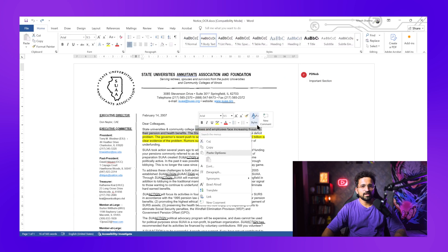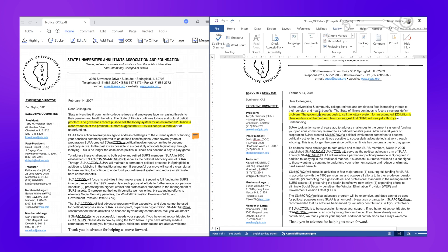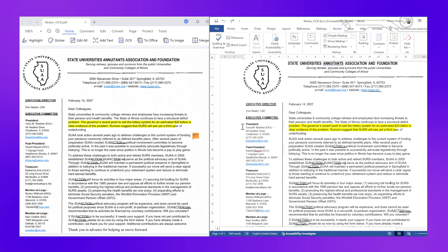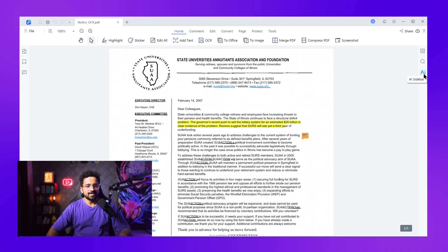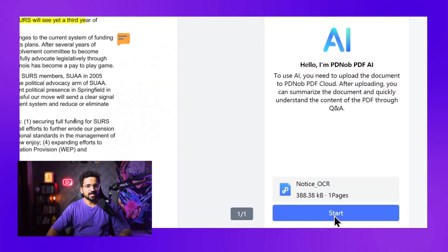And here's the result — a perfect Word document. I can now use all of Word's advanced editing features: track changes, add comments, whatever I need. Look at this side by side — identical formatting, but now completely editable in Word. And that's just the beginning. This tool offers a bunch of features to help you manage your PDFs. Let me show you PDnob AI.